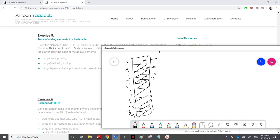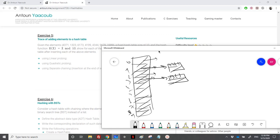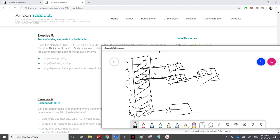Adding 4371: I create a linked list at index 1 and place 4371 with a null pointer. Then 1323: I create a node at index 3 with value 1323 and a null pointer. Then 6173: I link it at index 3, appending 6173 to the end. Then 4199: index 9 gets a new node with 4199.